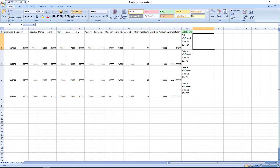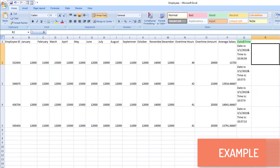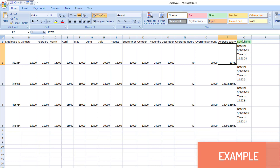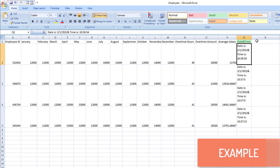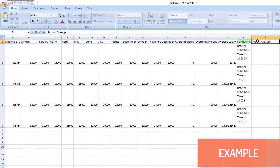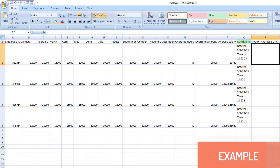Before that, let me show you a small example. In our previous tutorial, we used the employees Excel to calculate the average salary using Run VBScript, and to calculate date and time we used Run JavaScript actions. Now I'm going to add one more column to calculate metrics — I'll give it as Python Average Salary.